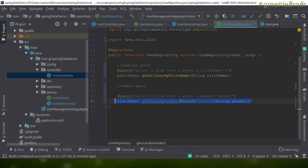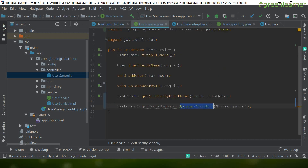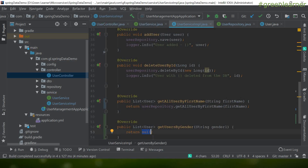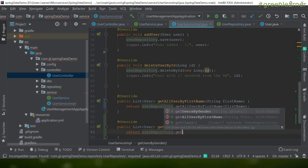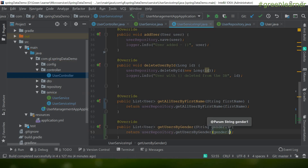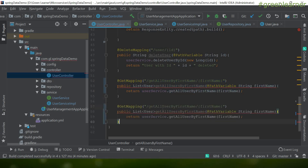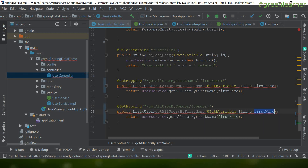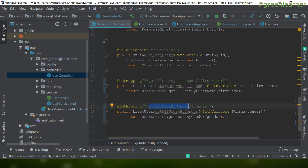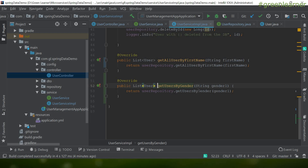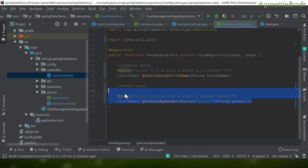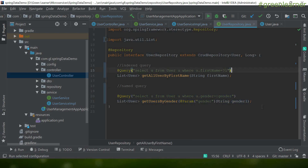The `getAllUsersByGender` repository method is ready. I'll wire it through the service interface and service impl — removing the `@Param` annotation at the service level since it's not needed there. In the service impl I return `userRepository.getUserByGender(gender)`. Then in the controller I copy the previous method, replace `firstName` with `gender`, and update the mapping path accordingly.